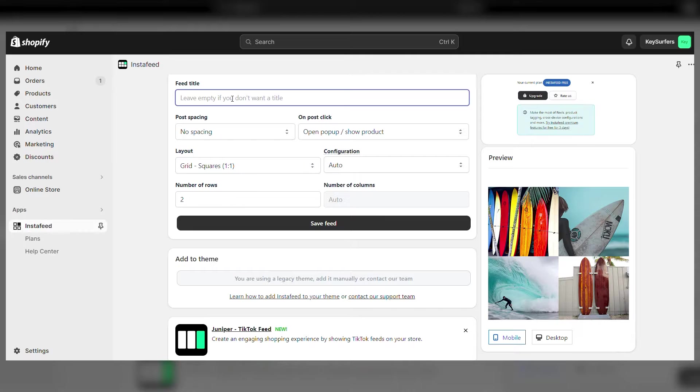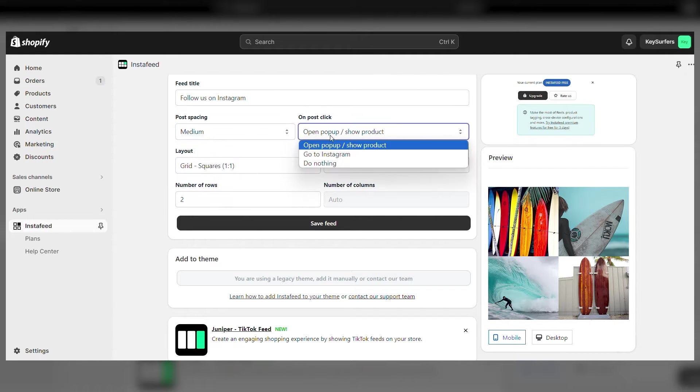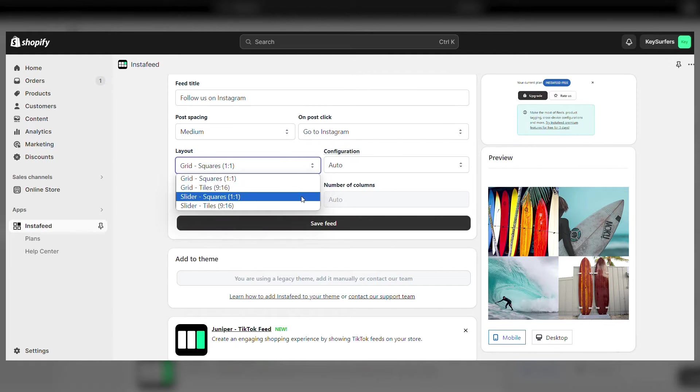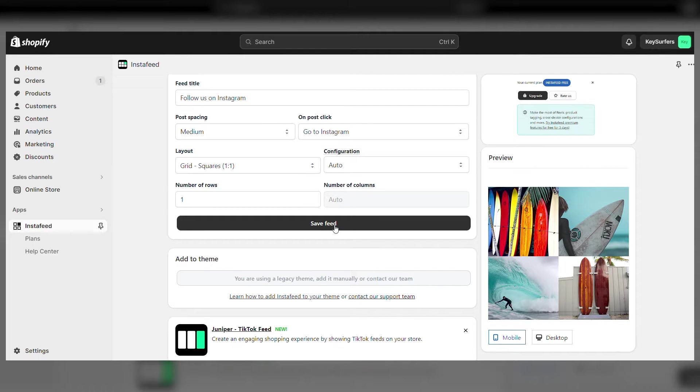On this page, you can change how you want your feed to show in your store. You can add a feed title such as follow us on Instagram and customize various settings for the layout. Once you've set up everything the way you want it, don't forget to click save feed.